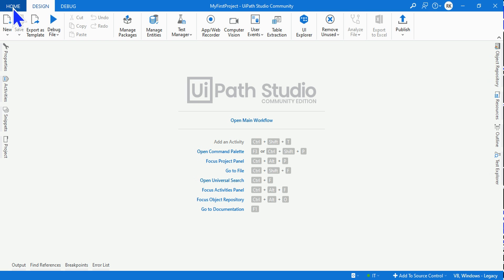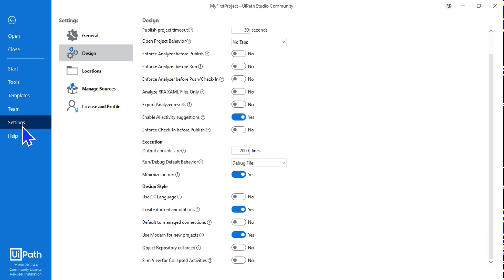For that, let's click on the Home, click on the Settings, click on the Design and...